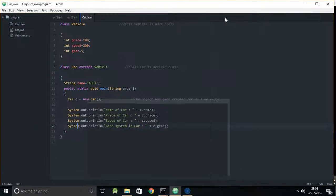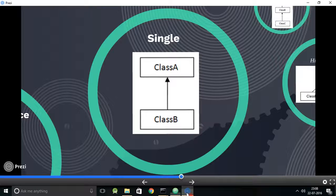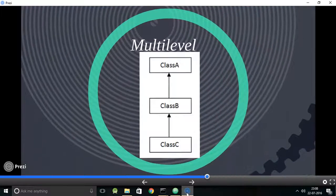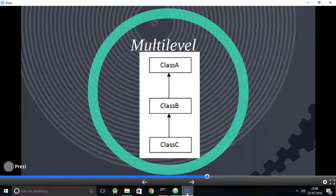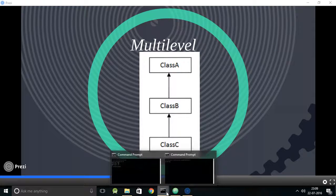The next type is multi-level inheritance. Imagine there is one base class A, and two classes B and C. When class B extends to class A, and class C extends to class B — note: class C extends to B, not to A — this type of inheritance is called multi-level inheritance.